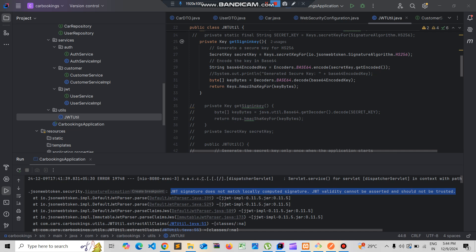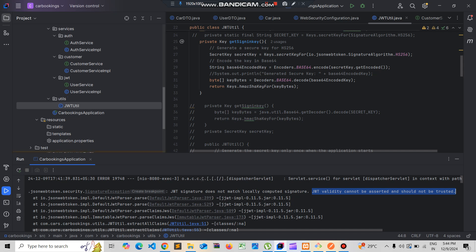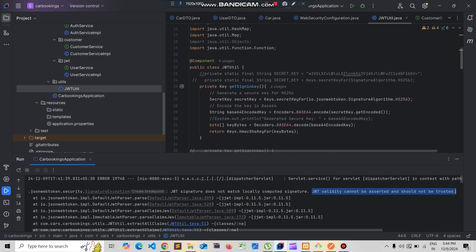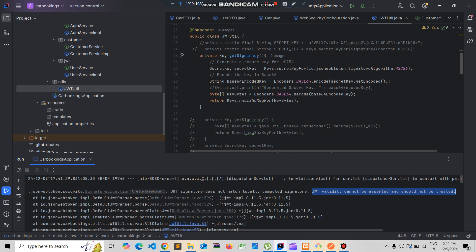In this video I will show you how to resolve the error: 'JWT signature does not match locally computed signature' and 'JWT validity cannot be asserted and should not be trusted.' This error occurs due to the signature and how often it changes.